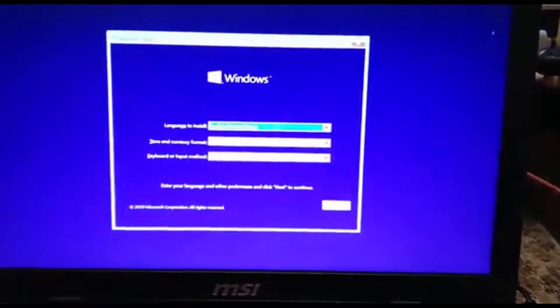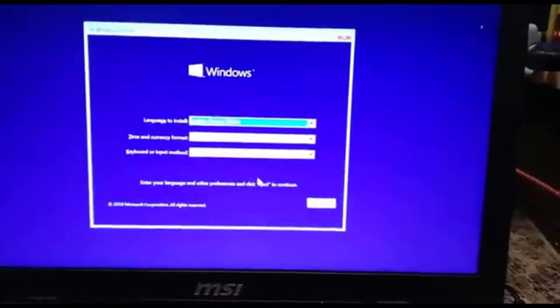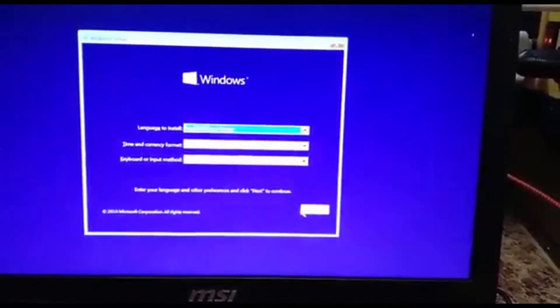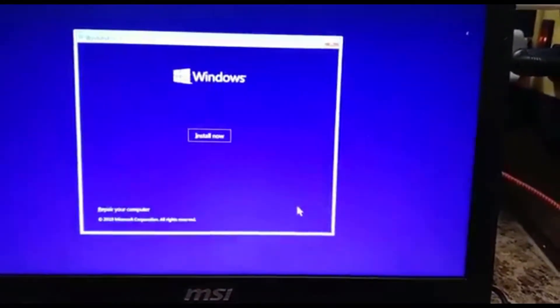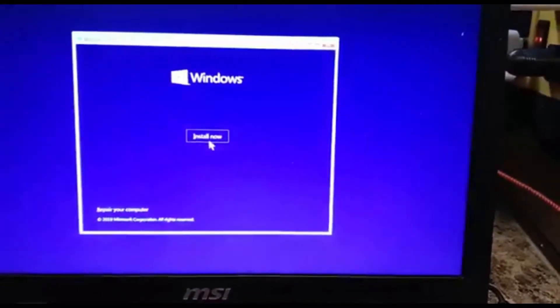So we're going to pick English, United States, next, install now.